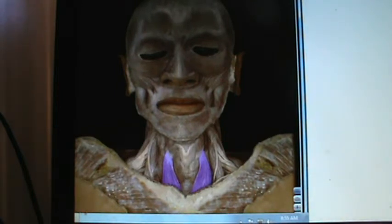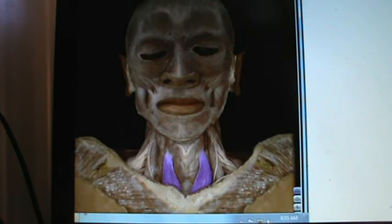Look closely at this one. It goes from the sternum, but then it goes up to the thyroid cartilage of the larynx. We call this one the sternothyroid.